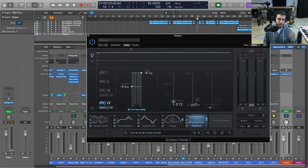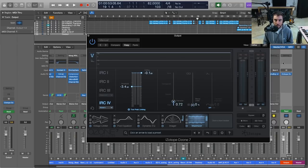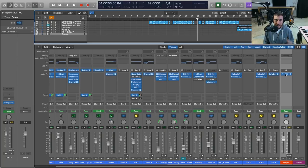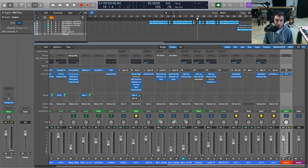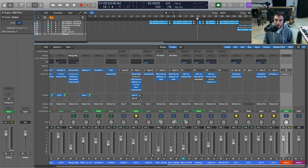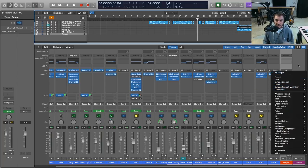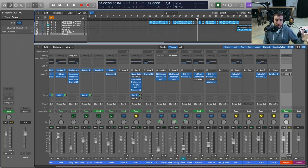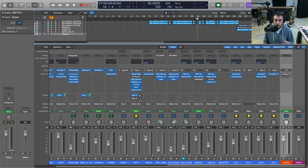So the first thing that we want to do to get it ready to send off for mastering is we want to get rid of any kind of limiting or heavy dynamics processing that may be on your stereo bus. So I'm going to go ahead and just disable all that. Now if you had something like an EQ on here that was just adding a little bit of brightness or something that really defined the mix for you, I would leave that on the channel, but just make sure to get rid of any of the other stuff so that the mastering engineer can do what they need to do.